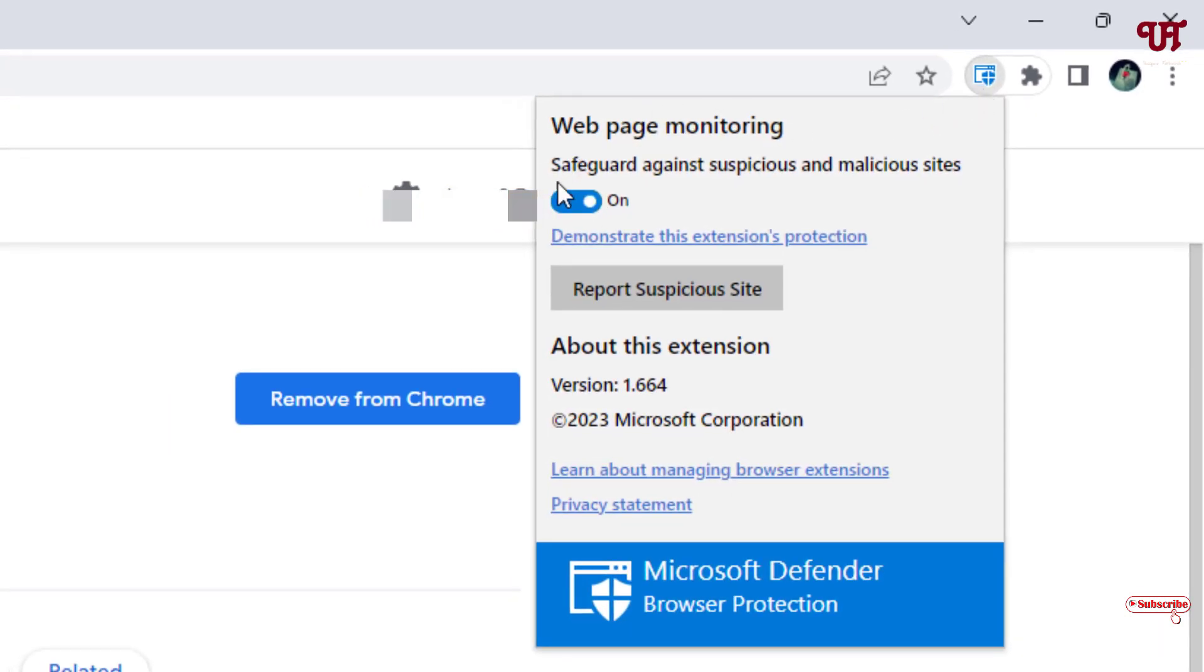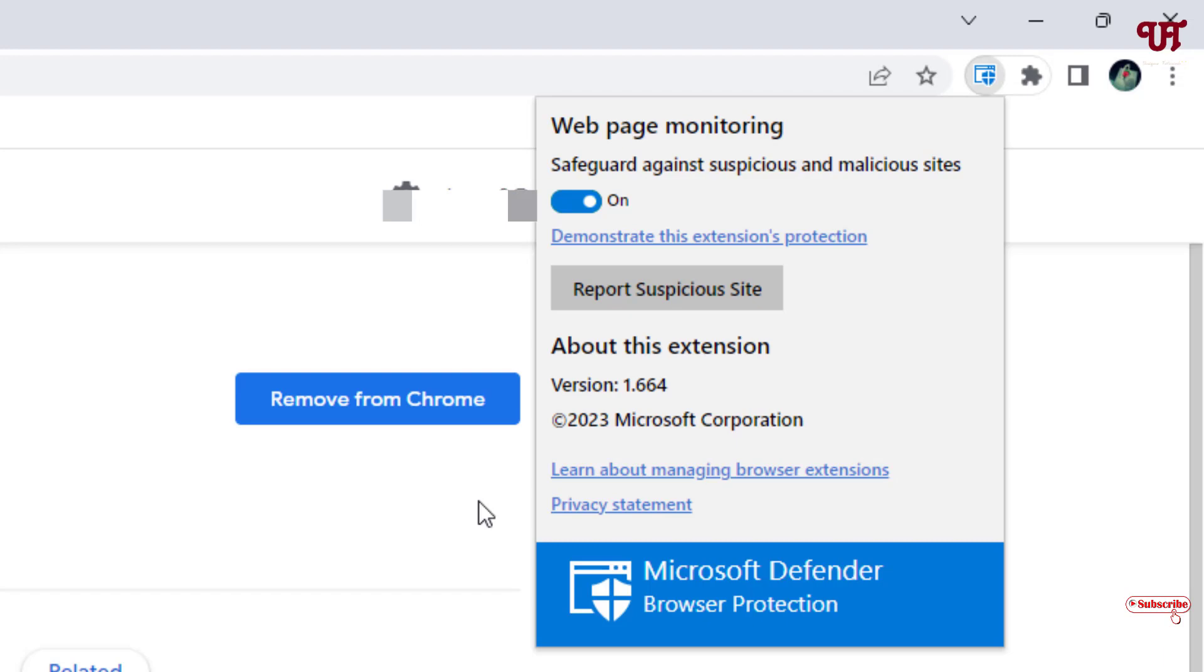Now you can see here it will safeguard against the phishing and malicious sites. So by using this Microsoft Defender Browser Protection you can add Windows Defender in the Chrome web browser for Windows, Mac and Linux computer very easily.